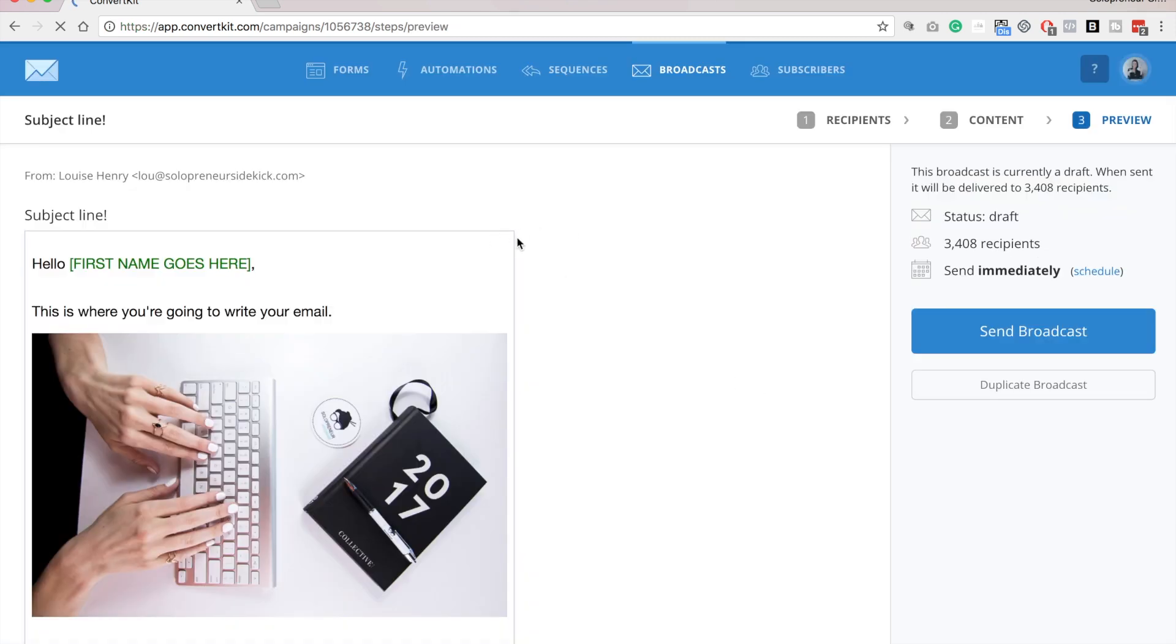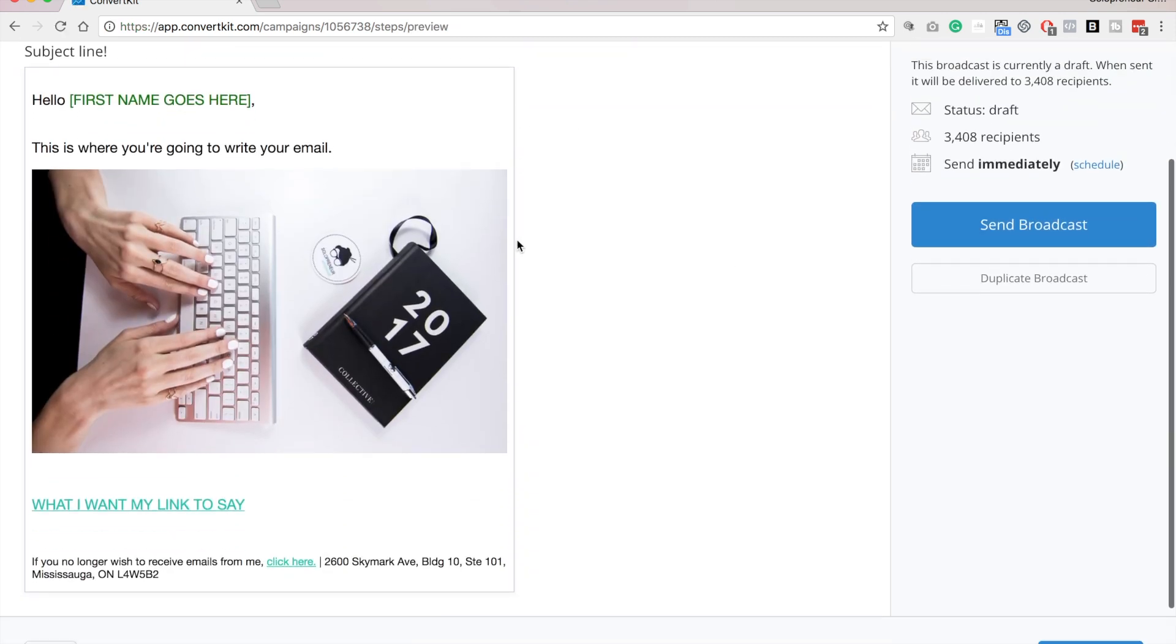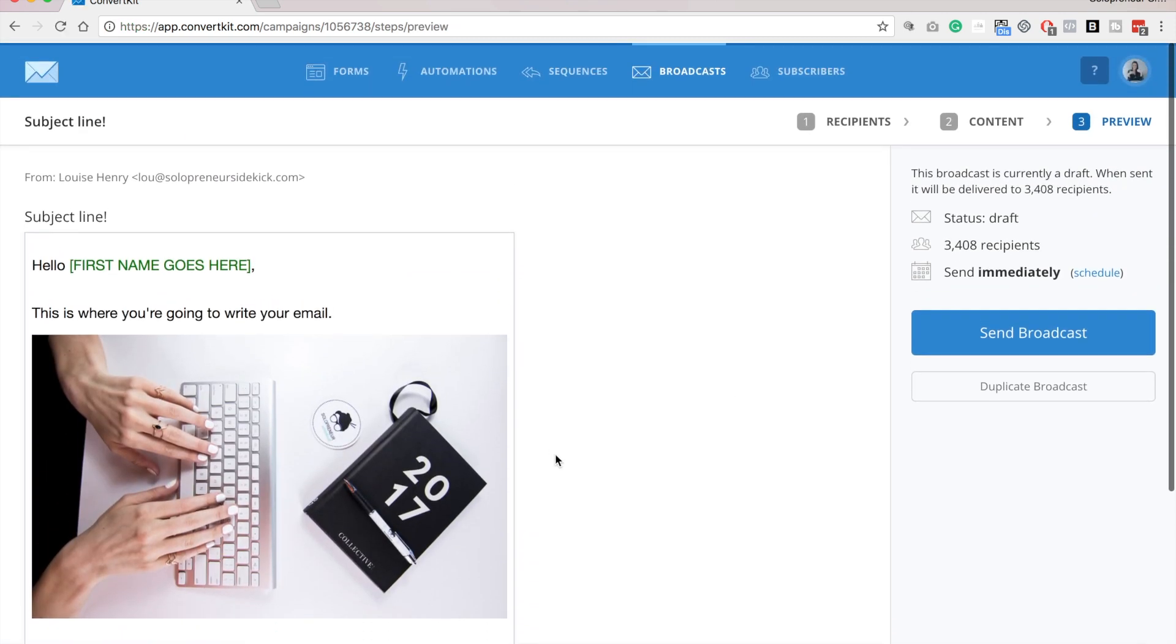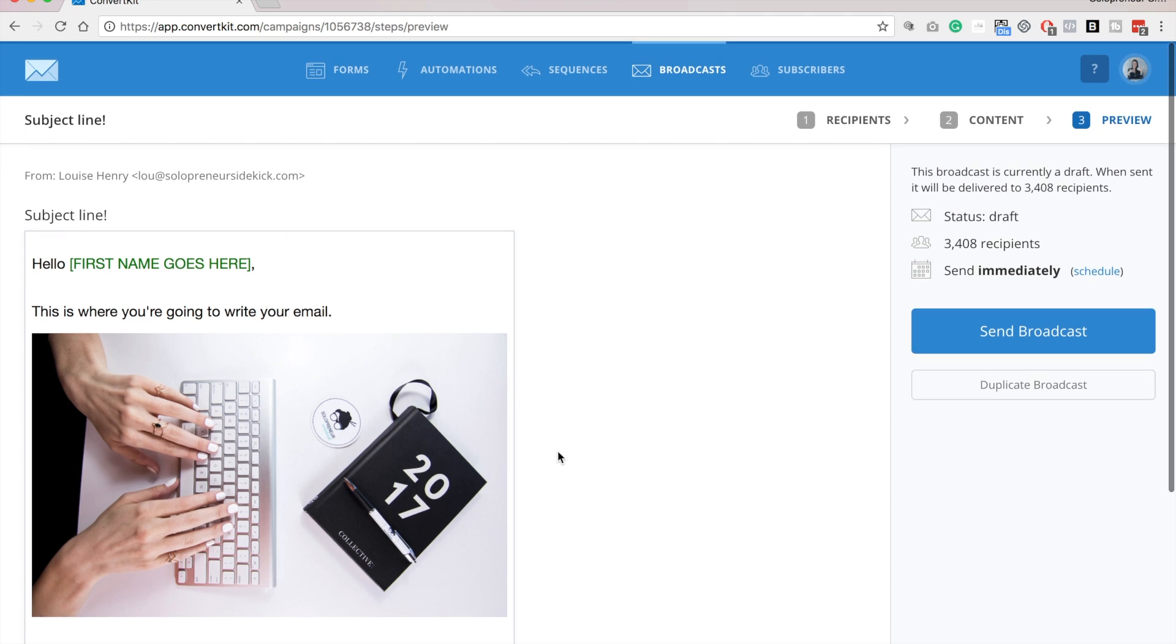And they'll give you a preview of your email again. Awesome, looks good.